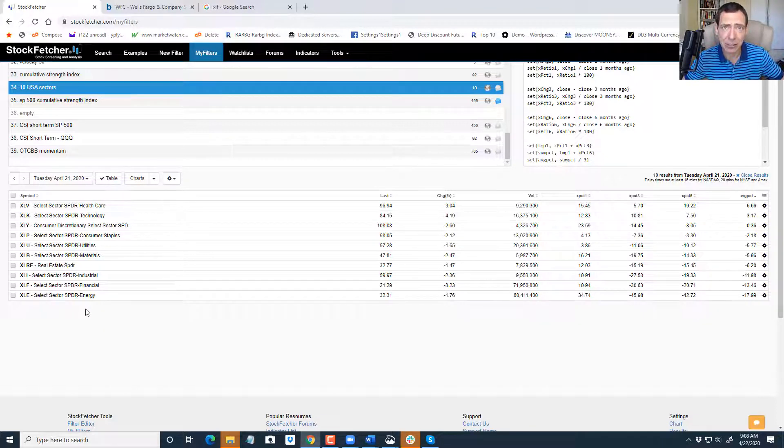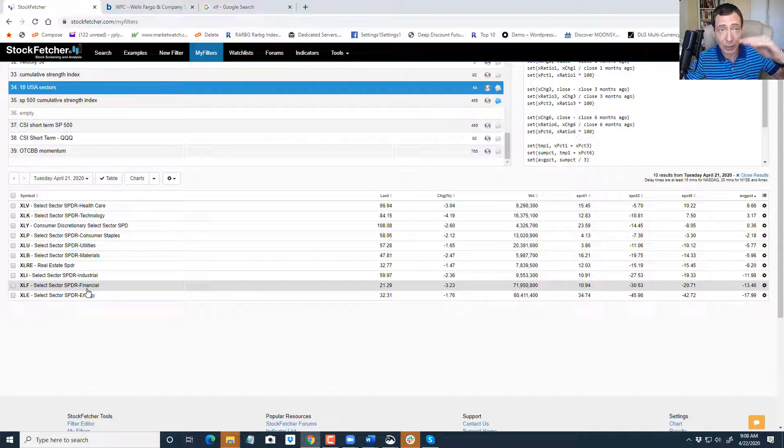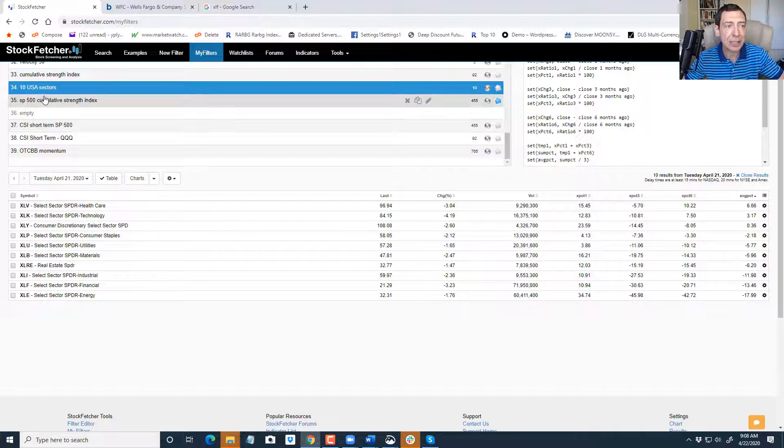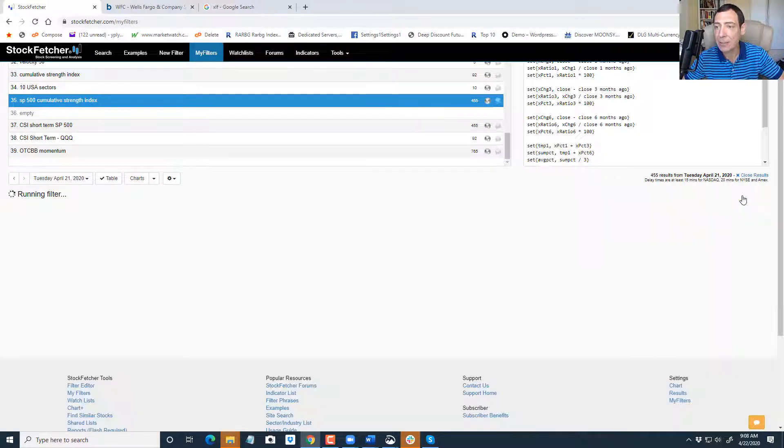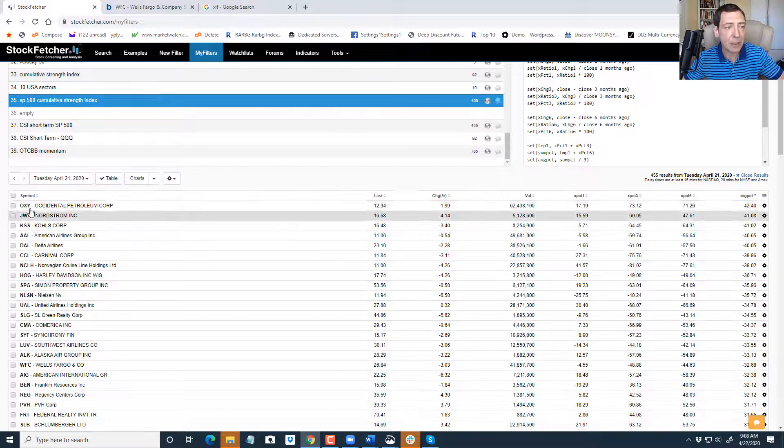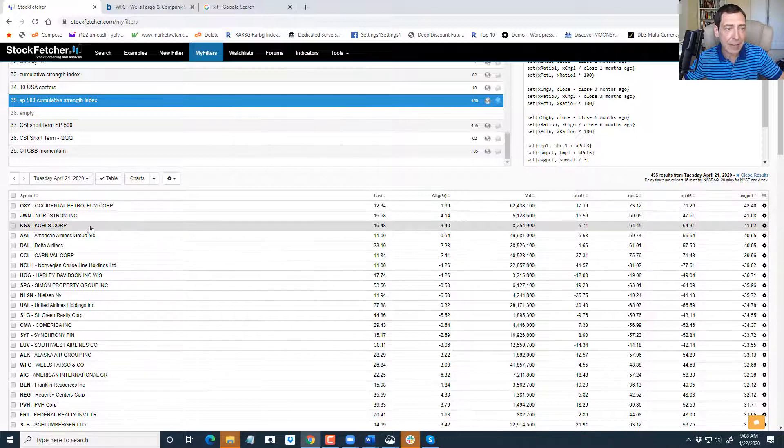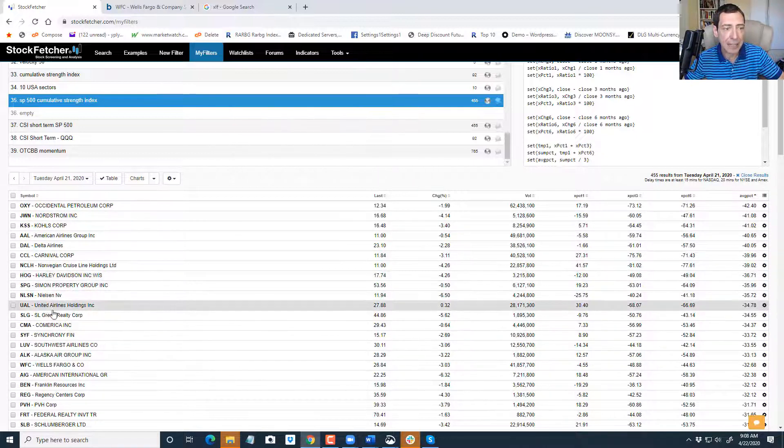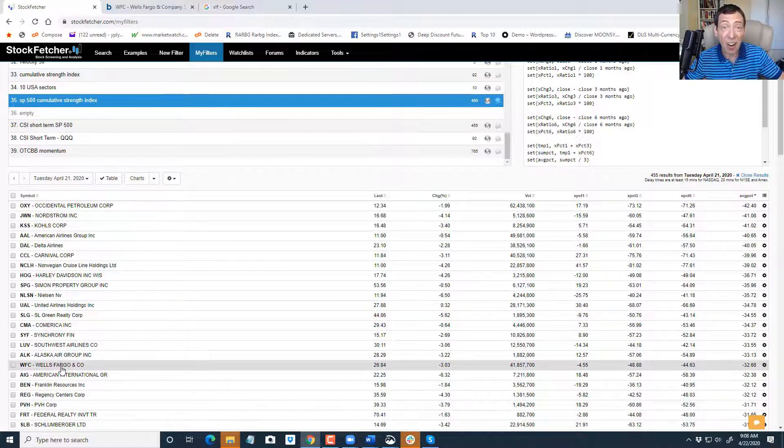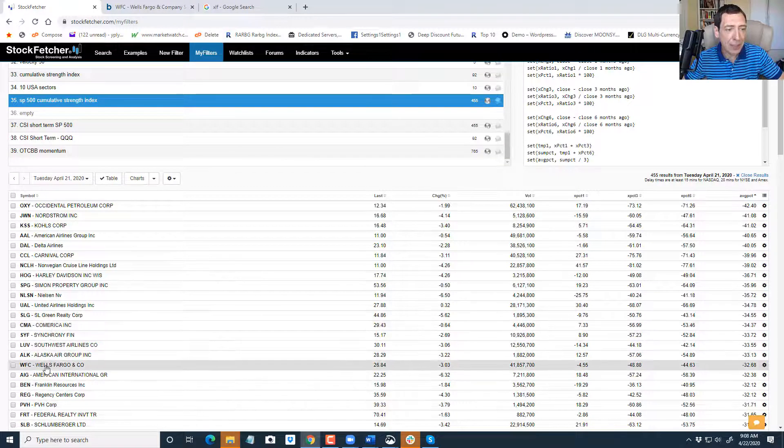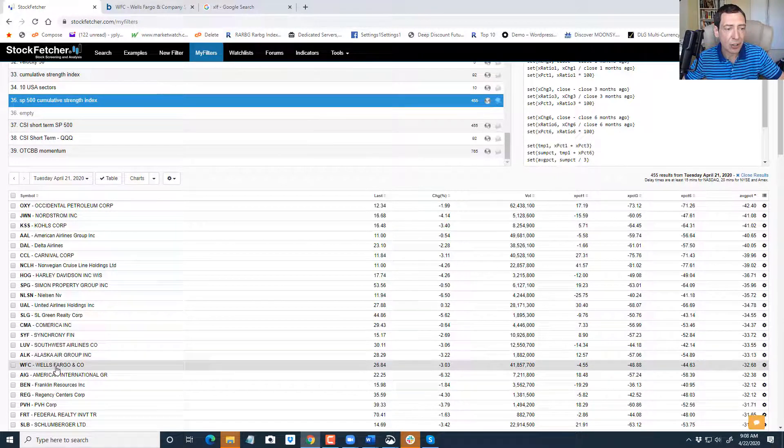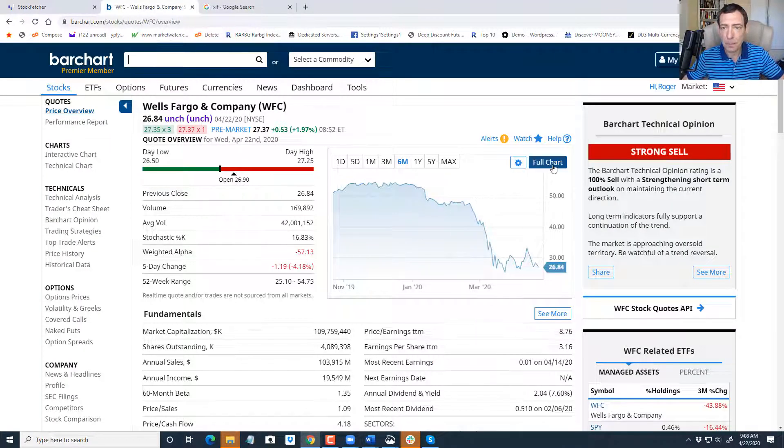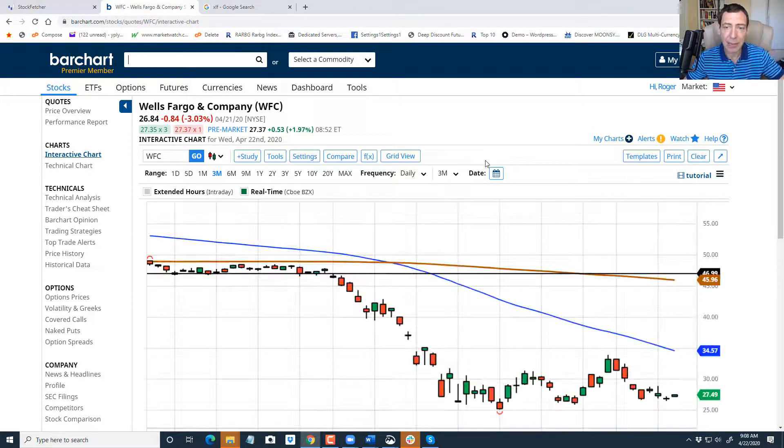We're going to stick with the financials because I think they have a little more down to go, whereas energy may actually bump up a little bit. Once we identified the sector, we looked at our CSI index. We look at the strongest and then we look at the weakest. And since we're looking at financials, these are non-financials, but Comerica and Wells Fargo are. I'm not a big fan of Comerica and they don't seem to be too far apart, so I'll just stick to Wells Fargo because Wells Fargo has got crazy liquidity.